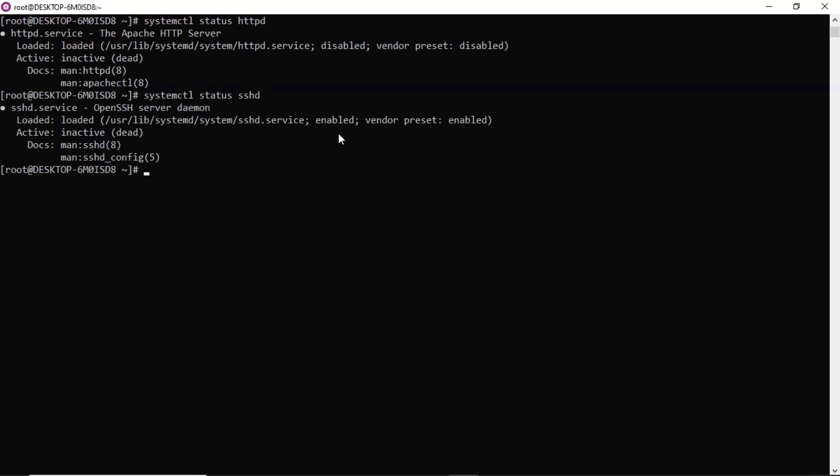That's it. Okay, so this is the way how we can enable systemctl on CentOS.